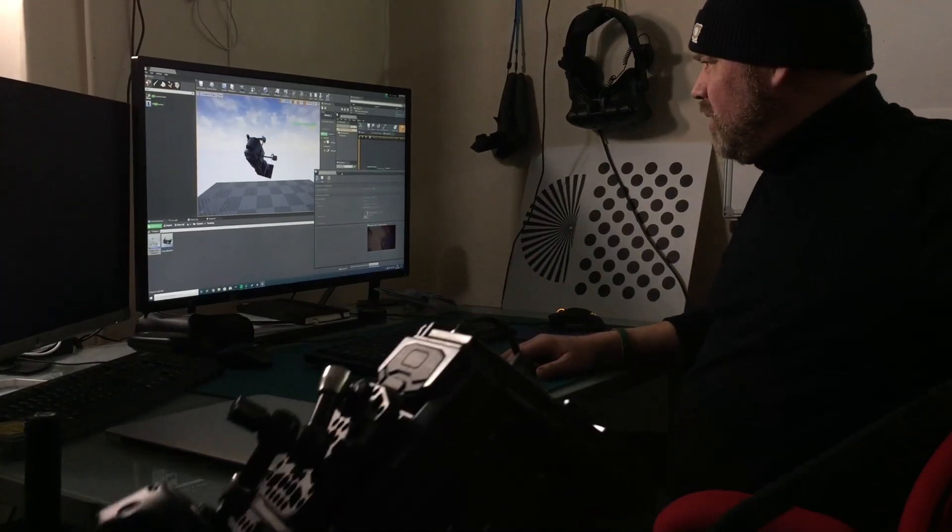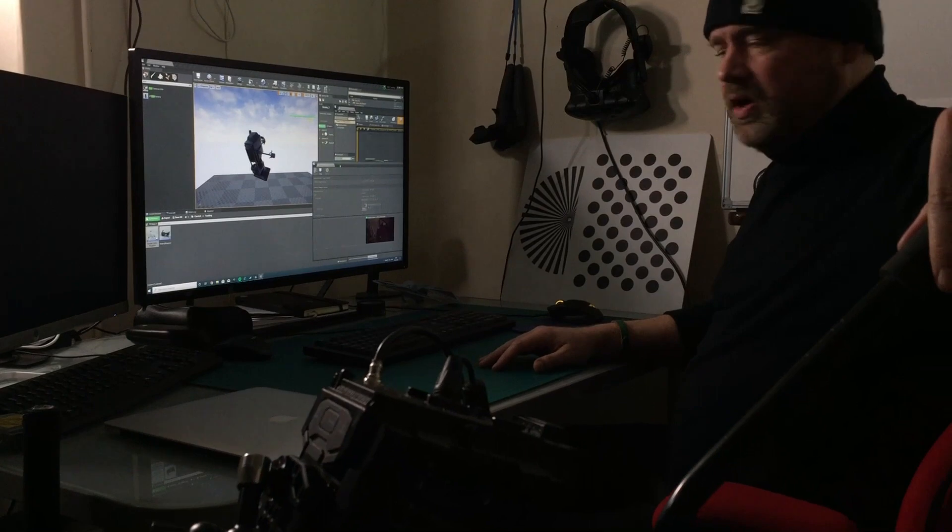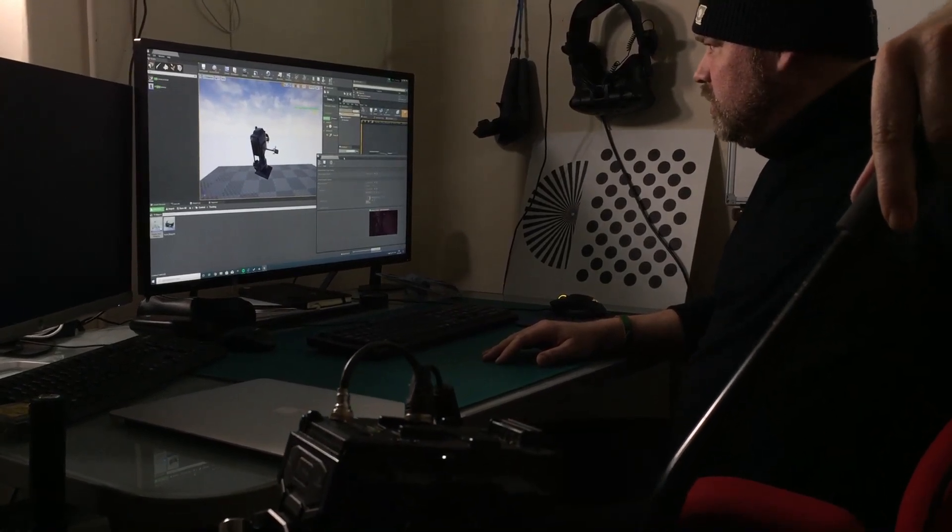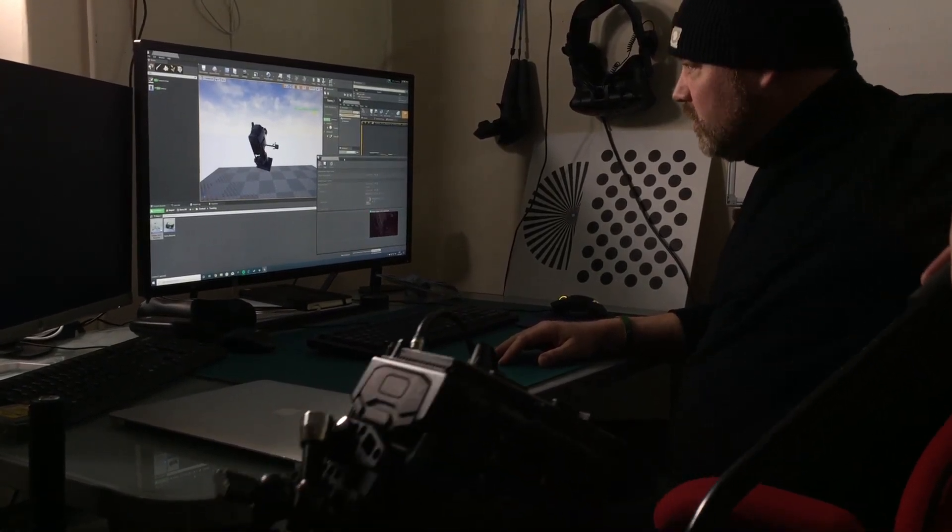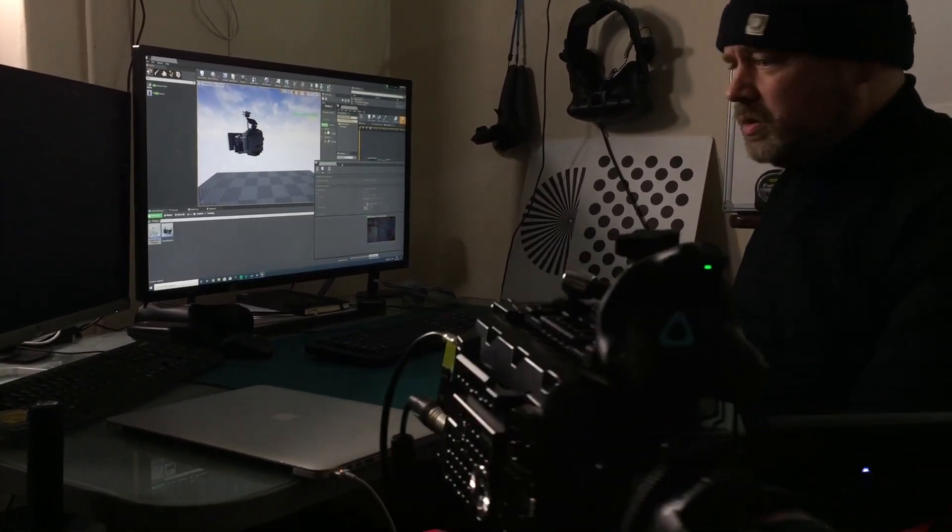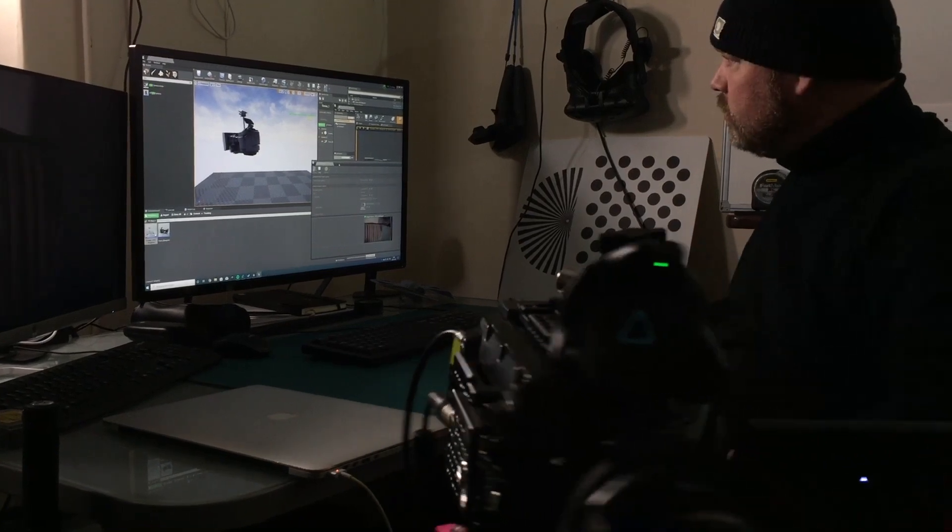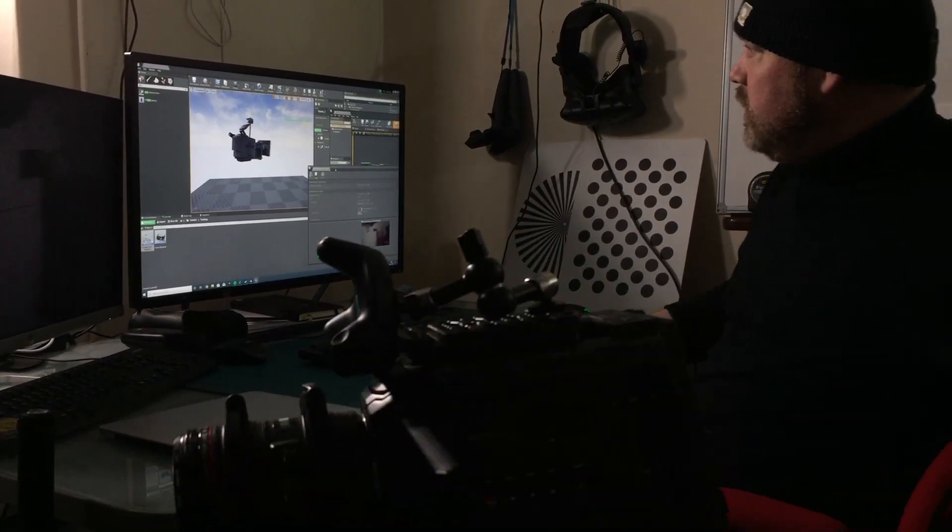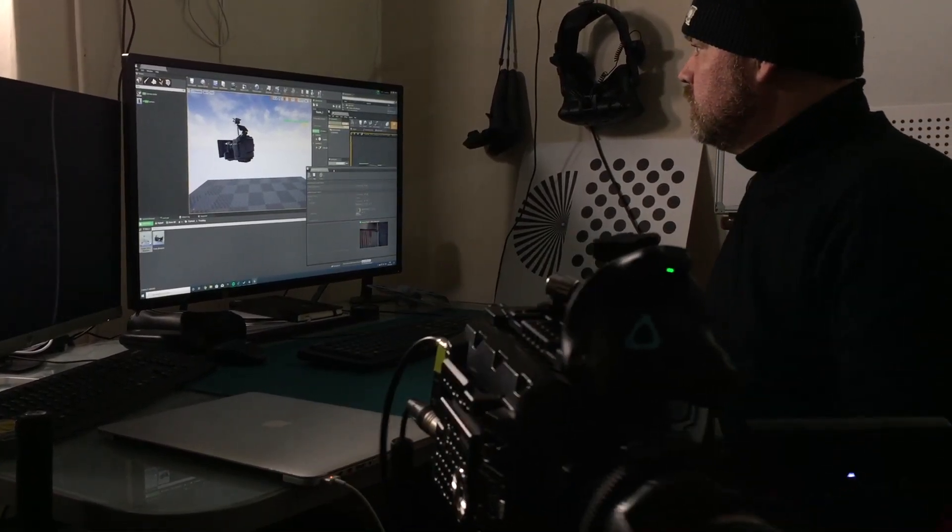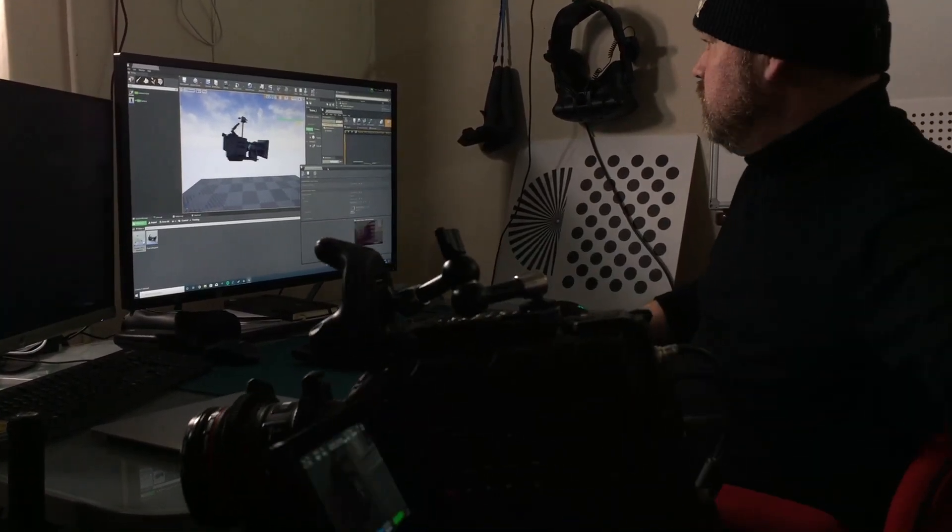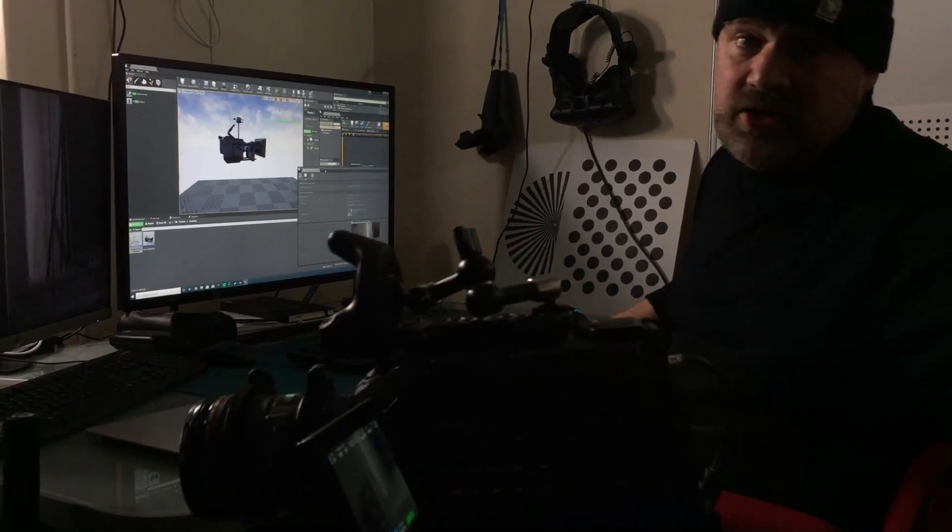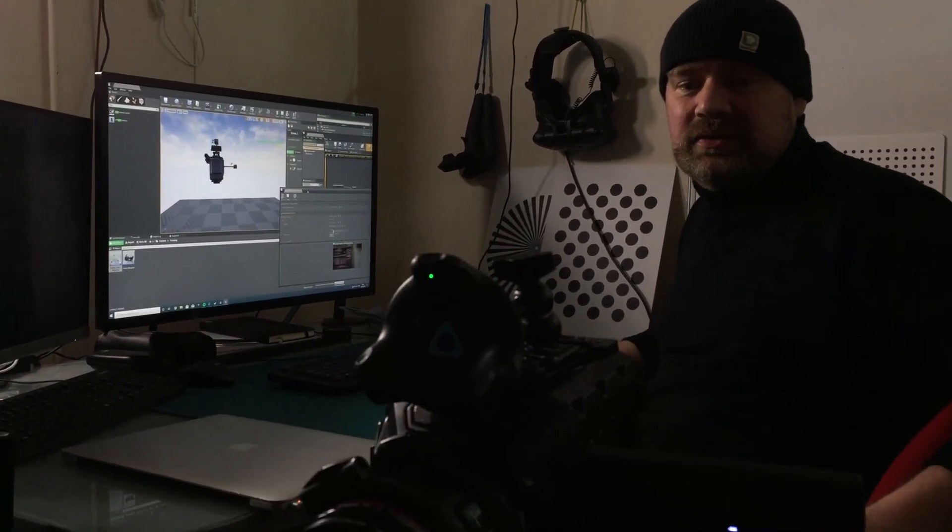But looking at it, I mean we can go right the way down here and we've still not lost any tracking, and we can whip it. That's pretty cool, and that's a hundred pound solution for camera tracking.